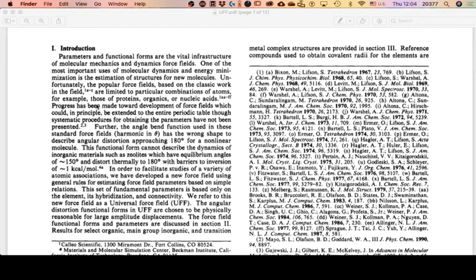The most important goal is there in the text: the original function and its forms cannot describe inorganic materials such as CO-labs because the equilibrium angles are 150° and they distort to 180°. For that anharmonicity, you need really high temperatures or really high energies to reach those values.